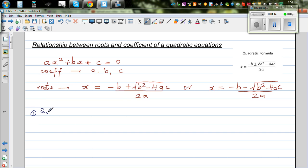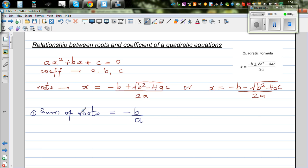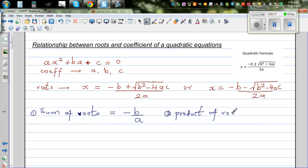The two neat formulas I want to prove are: the sum of roots — when you add the roots — is minus B over A. If you add the roots of any quadratic equation, it will always be the ratio minus B over A. The second result is the product of roots, which would always be the ratio C over A.